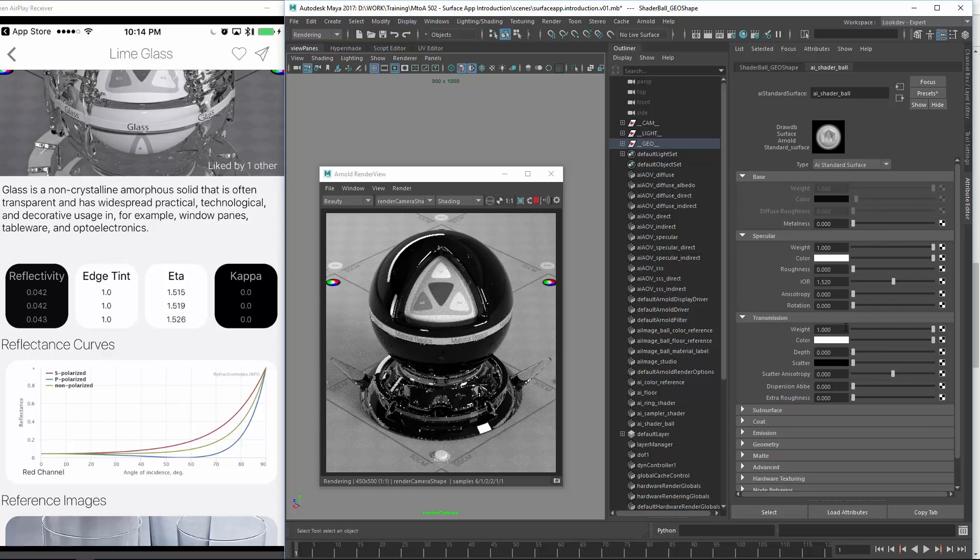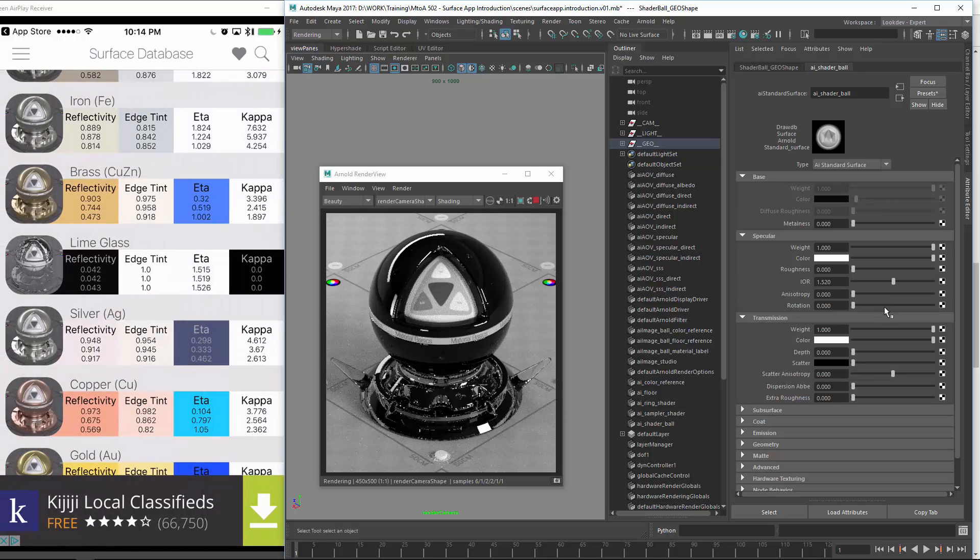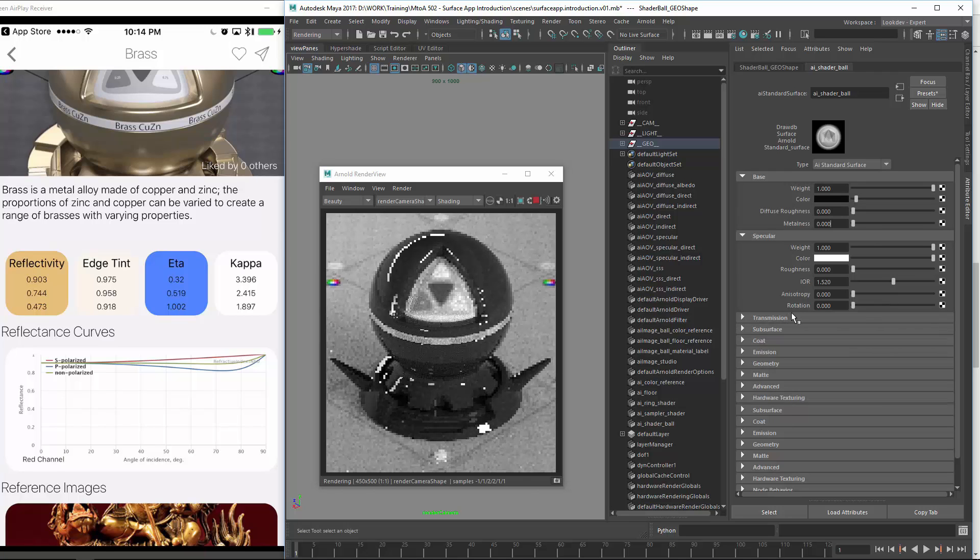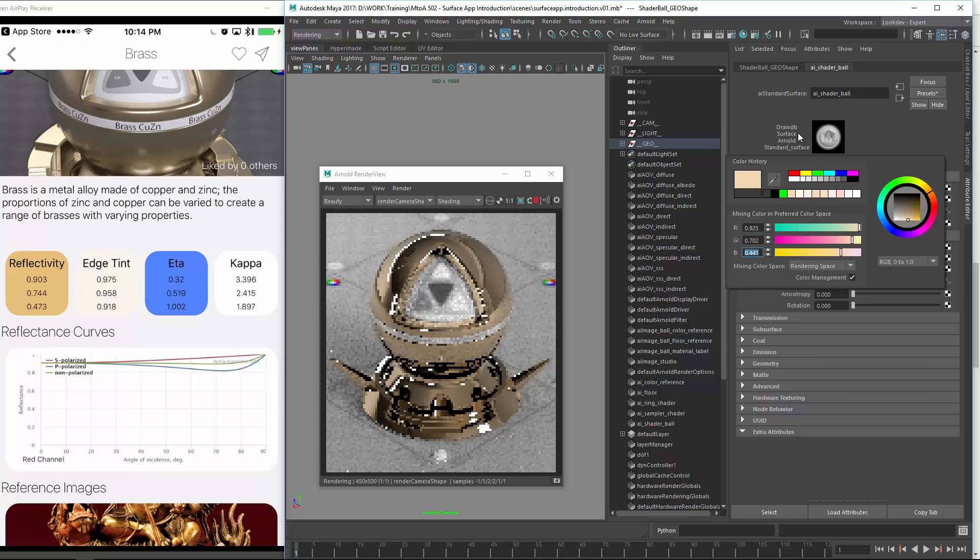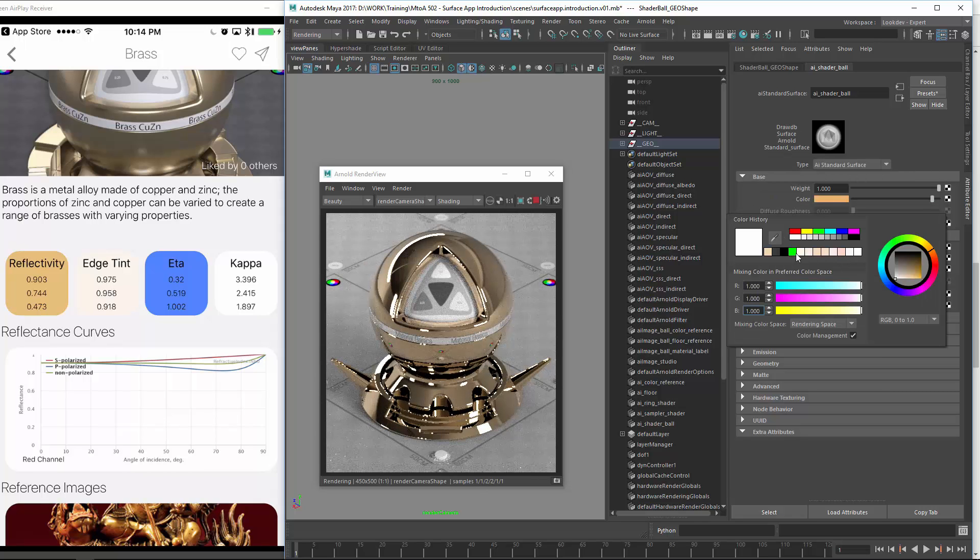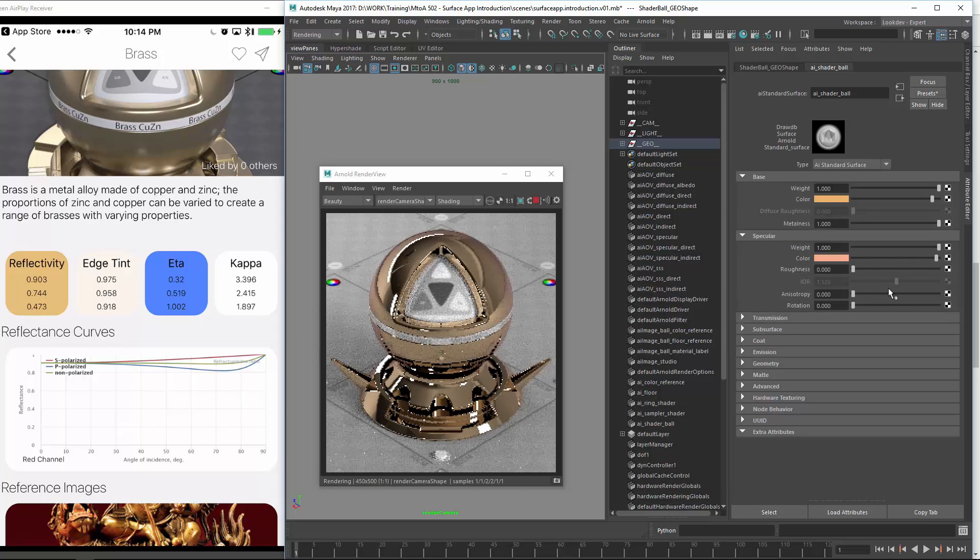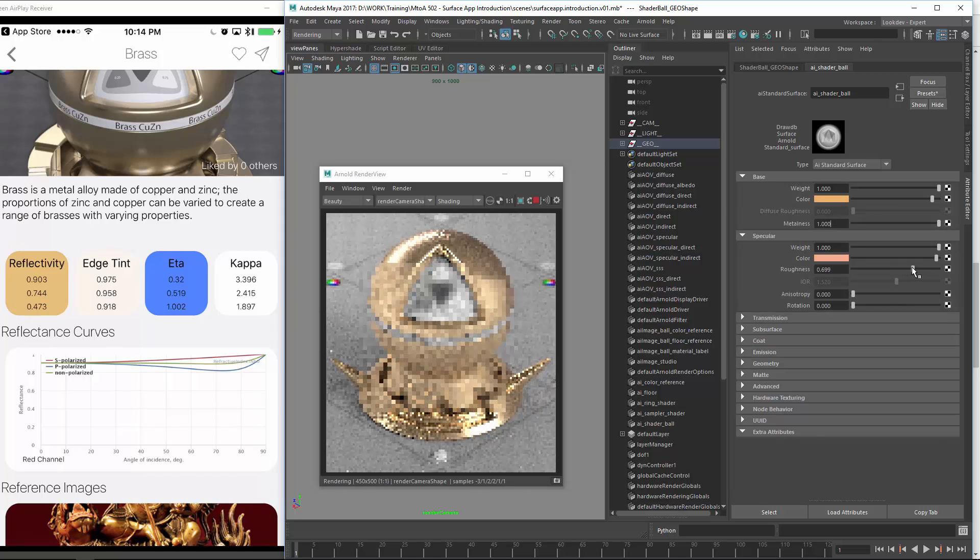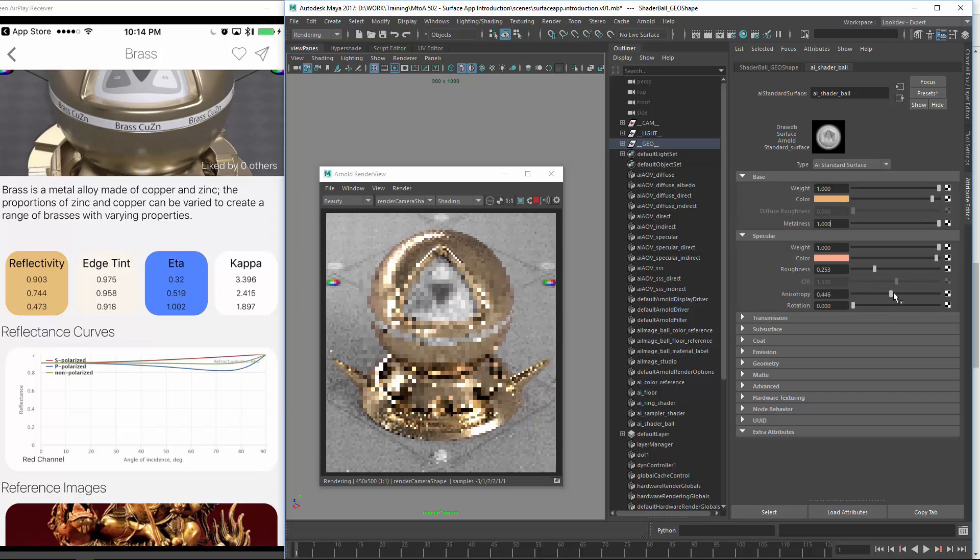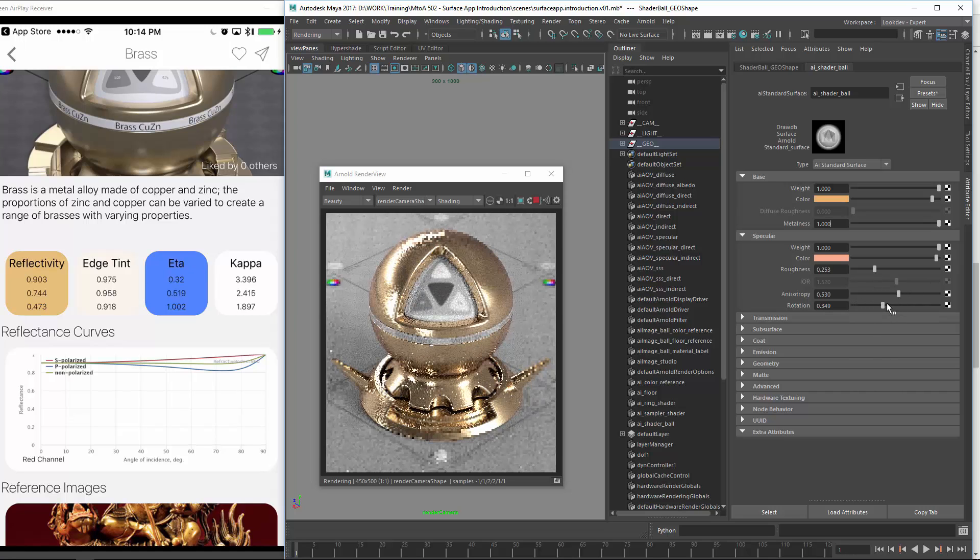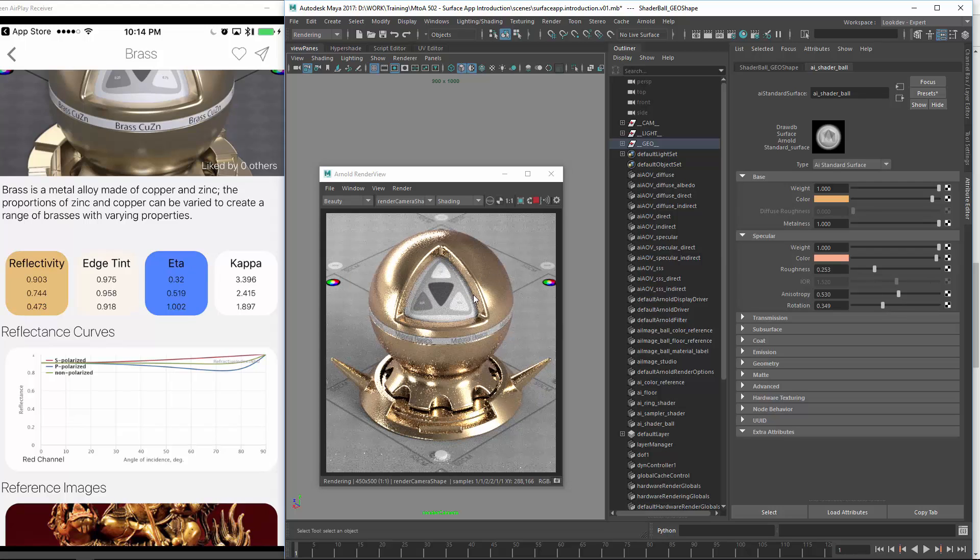But anyways, I hope this showed you how to set up your metals using the app. It's pretty straightforward. So you just enable metal, choose your base and edge tint color, and that should be it already. And then you obviously have your roughness like this. You can introduce anisotropy if you want that, some rotations, some fancy stuff. But this is how it works. Thank you guys for tuning in and checking out this video.